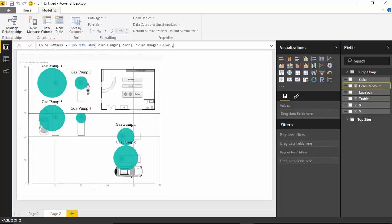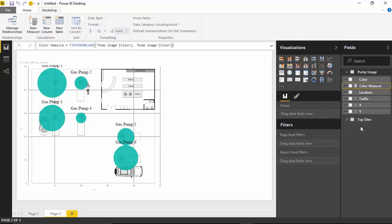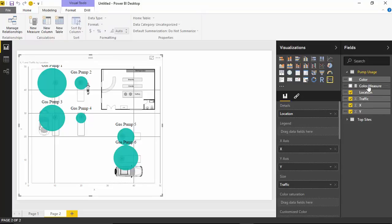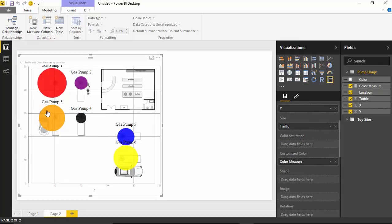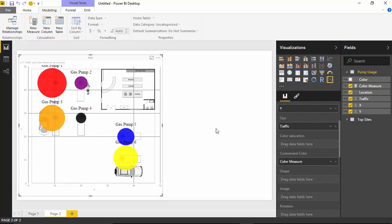Once you hit Enter, that'll bring back the color measure which will now exist. You can see the color measure has a little calculator icon showing it is a calculated measure. To assign that to the visual, select the visual and drag and drop the color measure into the customized color section. You'll see that it actually changes the colors based on what we have inside the dataset.